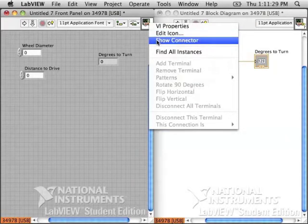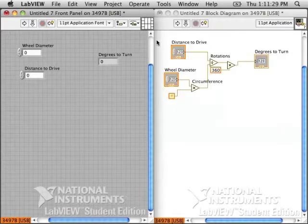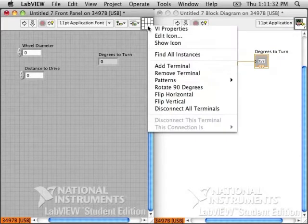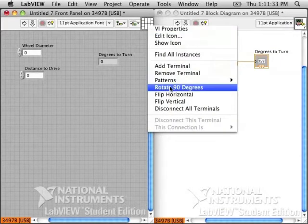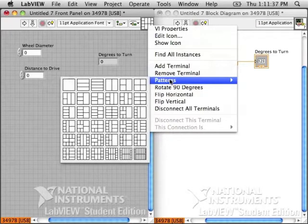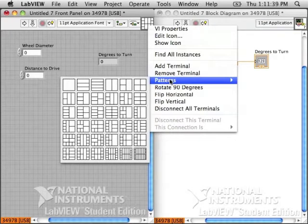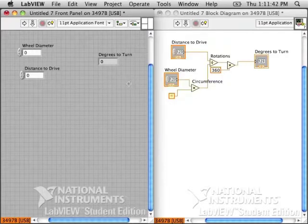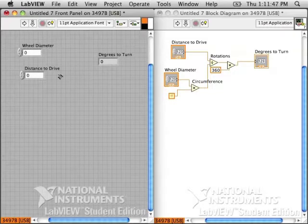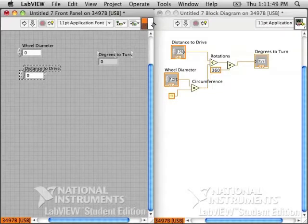Now, to turn this into its own sub-VI, its own block, go to the front panel and control-click on the icon and we want to see which patterns we can have. It makes sense to use one with two on the left and one coming out on the right. Wire those to the numbers and to the controls that we have on our front panel.